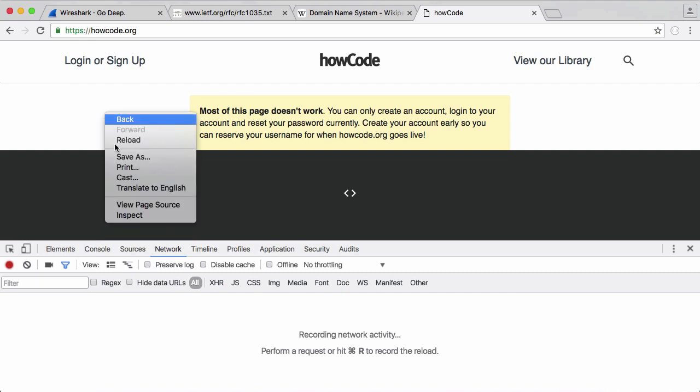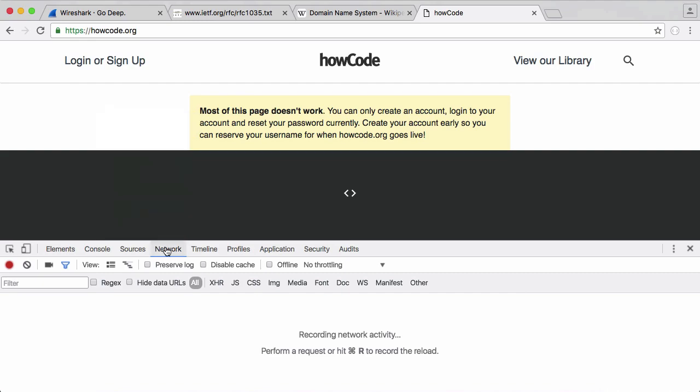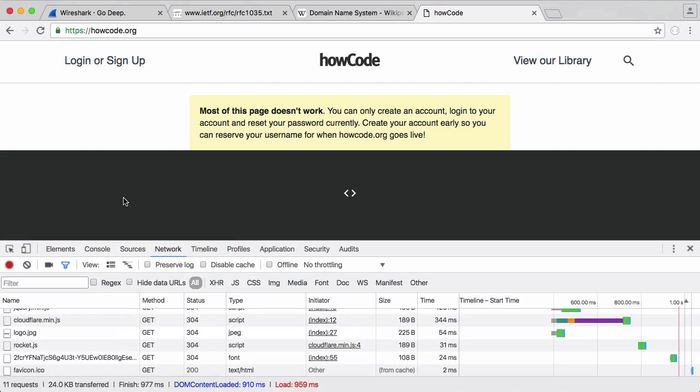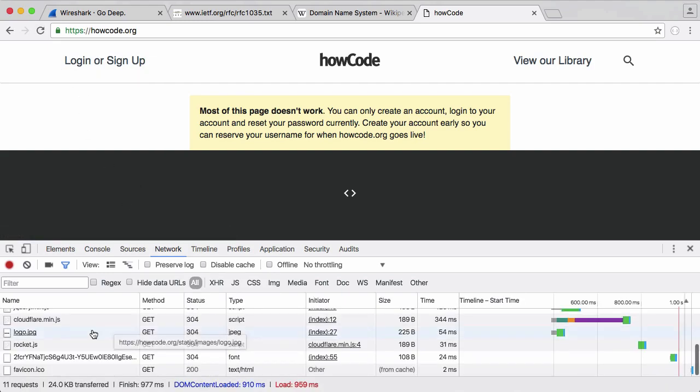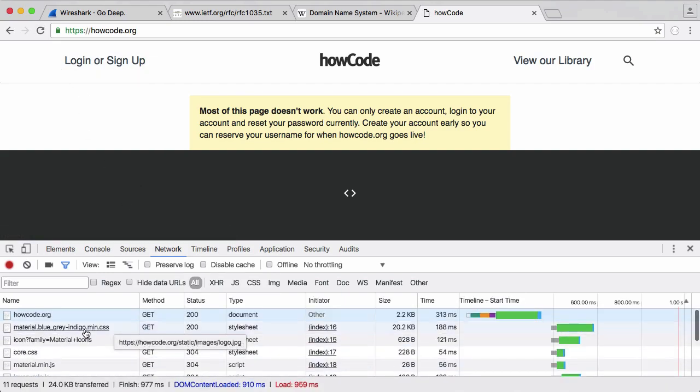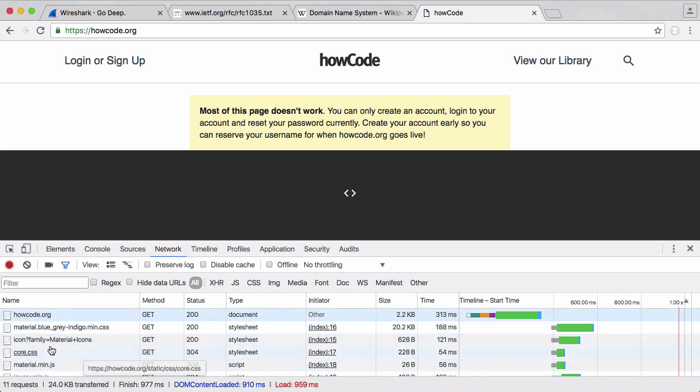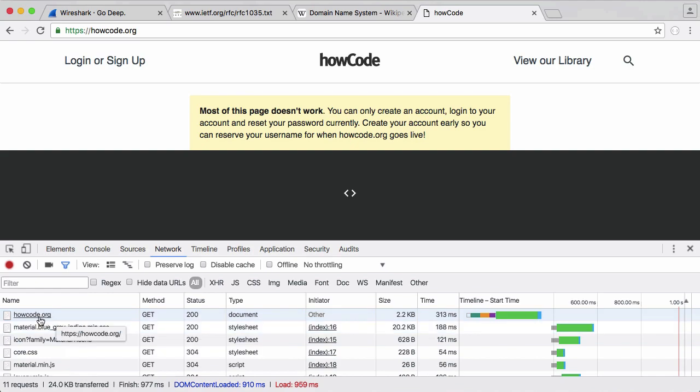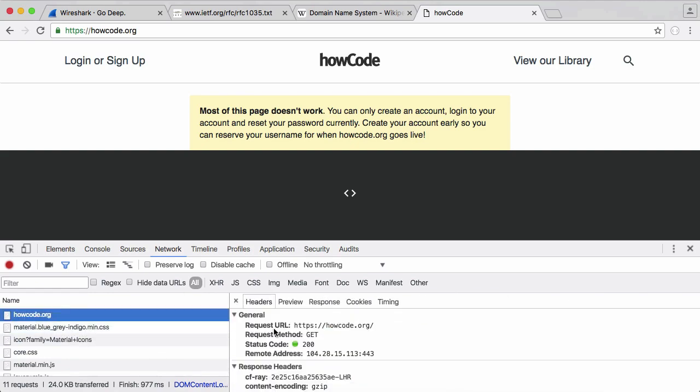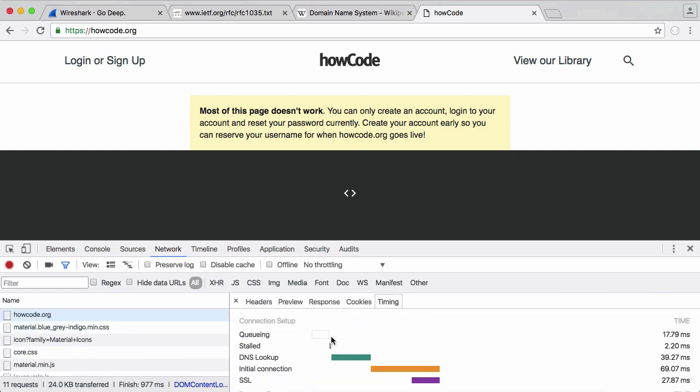If we right-click on a webpage and go to inspect, then go to the network tab of the developer tools and refresh the page, we can see all the requests that are made. If I scroll up to the top, you can see that howcode.org is the first request and everything else is just stylesheets and things like that. If I click on this and go to timing, it shows the DNS lookup. This is what happens in order to find the IP address, then we try to make the initial connection, and in howcode.org's case, we try to connect via SSL.